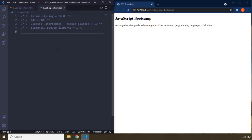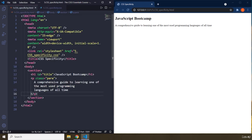The highest specificity goes to inline style, which is 1000. No matter what you do, you will never be able to overwrite a style when it is given inline inside the HTML file. Inline styling is the worst practice you can ever do — it is the worst crime in CSS because it has the highest specificity and you cannot change it in the future.